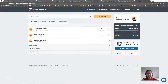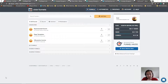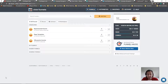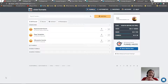Hey guys, it's Ivan. In this video I want to show you how you can make a blog from your ClickFunnels account. This is a question I've encountered several times and something I've actually wanted to do myself — just make my own blog on ClickFunnels.